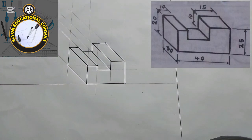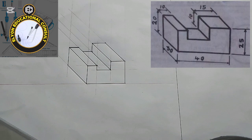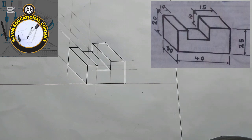I hope this is clear. If you find it helpful, please subscribe for more videos on oblique projection. Thank you very much for staying tuned. God bless you.